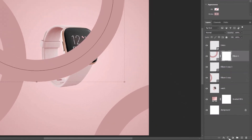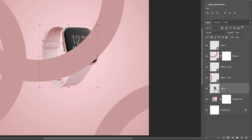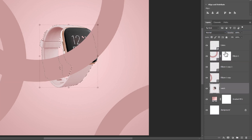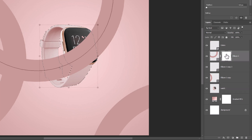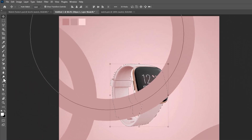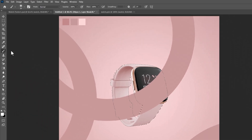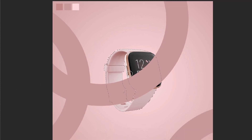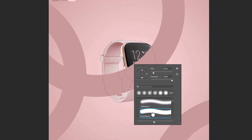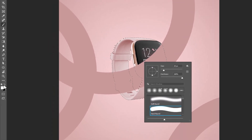Add a mask on the top shape. Now right-click on the layer box and choose Select Pixels. Select the Mask Layer, pick the Brush tool, right-click and choose Hard Round Brush. Make sure the foreground color is black and follow the process.